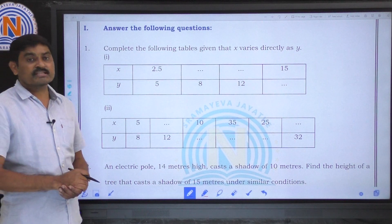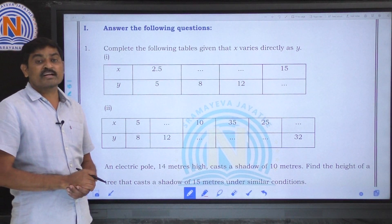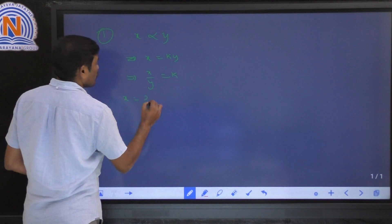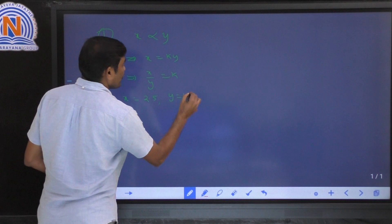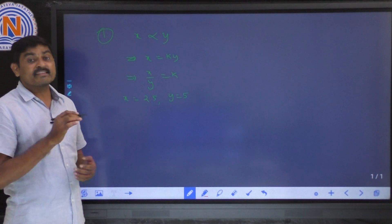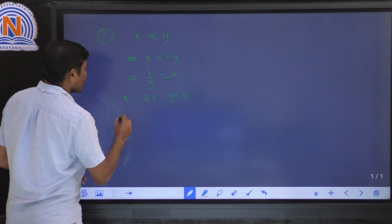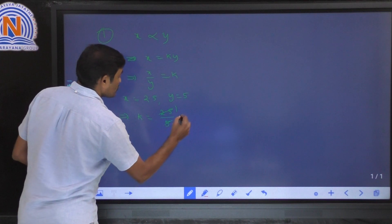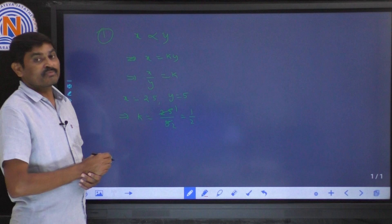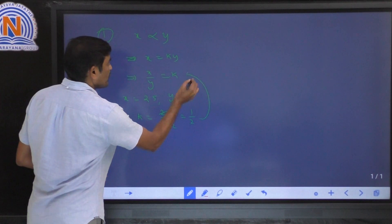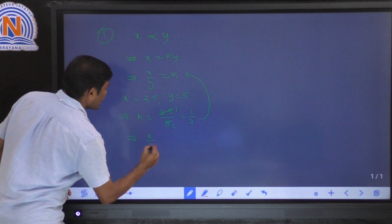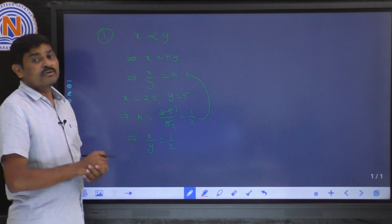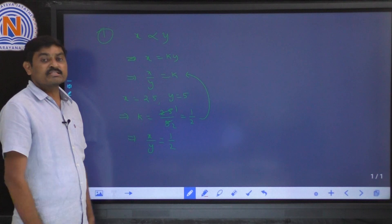In the first column of the first question, x is equal to 2.5 and y is equal to 5 are given. From these two values, we can find the k value first. k is equal to 2.5 by 5, which gives k equal to 1 by 2. So, substituting, x by y is equal to 1 by 2. Now we have the formula to find the missing quantities.